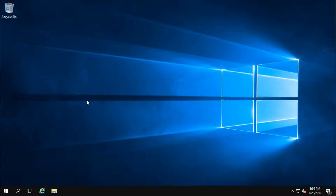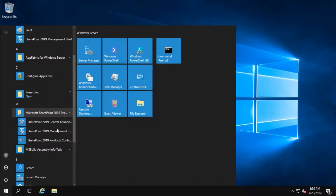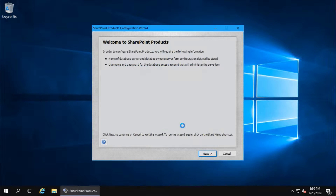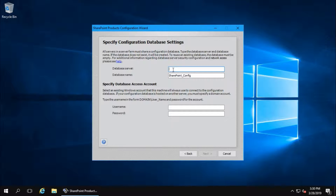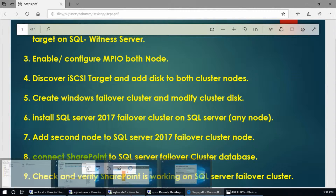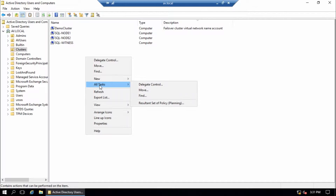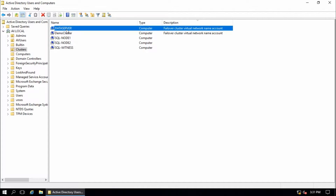From now I am going to run the SharePoint Configuration Wizard. Click Next, then Create New Server Farm. First of all we have to specify the database server name. We cannot use node 1 or node 2 directly - we need to use the SQL Server failover cluster network name, which is data server.